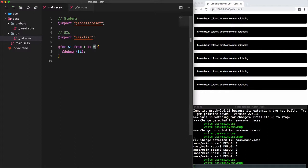However, the number 6 is not shown on the list. Why? Because when we use 'to 6' it doesn't include the number 6. If we want the number 6 to be included, we should replace 'to' with 'through'.